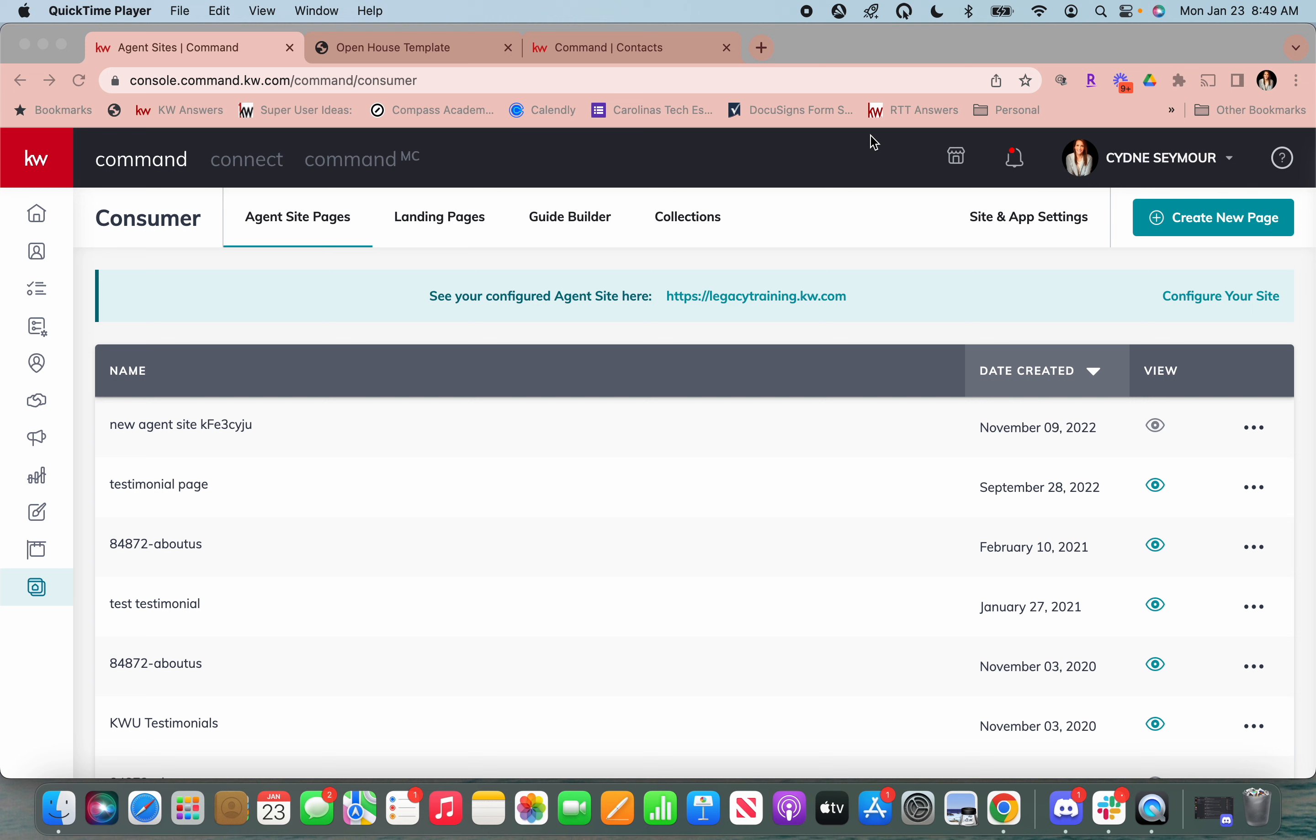I know a lot of you are back and doing open houses and having really great success from that and just wanting to figure out a way to streamline, to easily get visitors' information automatically into Command. So that's what we're going to talk about today.